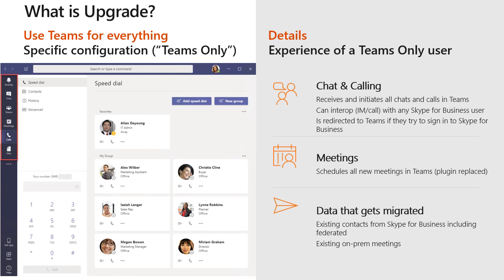On the left-hand side you can see a screenshot of the Teams client showing all of the various features and functions available. On the right-hand side we break things down in a little more detail. If I am an upgraded user — meaning I am utilizing Teams only — my chat, my calling, everything will be received and initiated from my Teams client. I would have the capability of chatting or calling a previous Skype for Business user if necessary — we call that interoperability. And I will be redirected to Teams if I launch my Skype for Business client. Everything is directed to Teams in this instance.